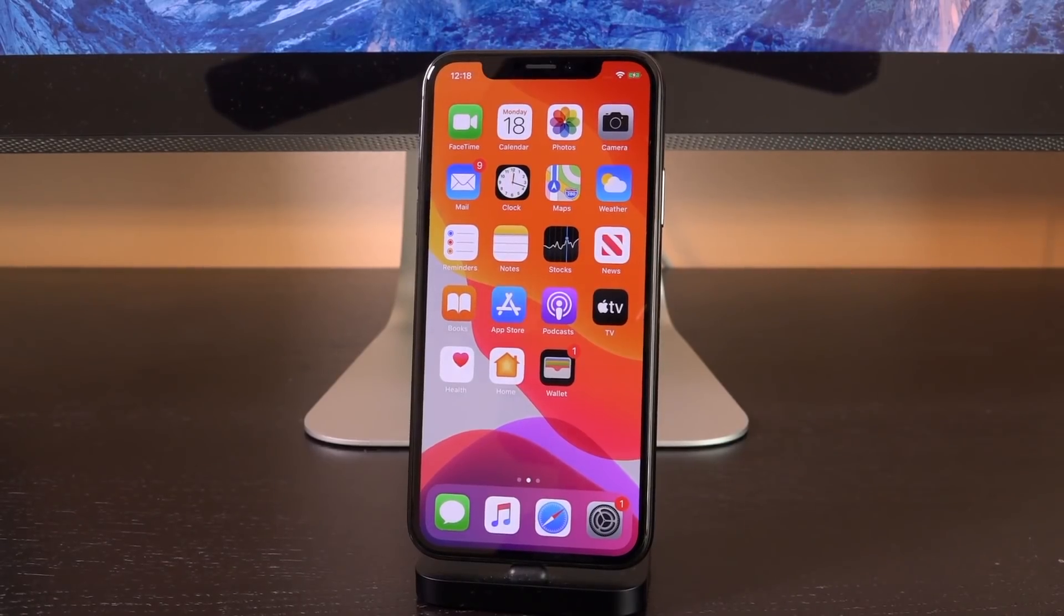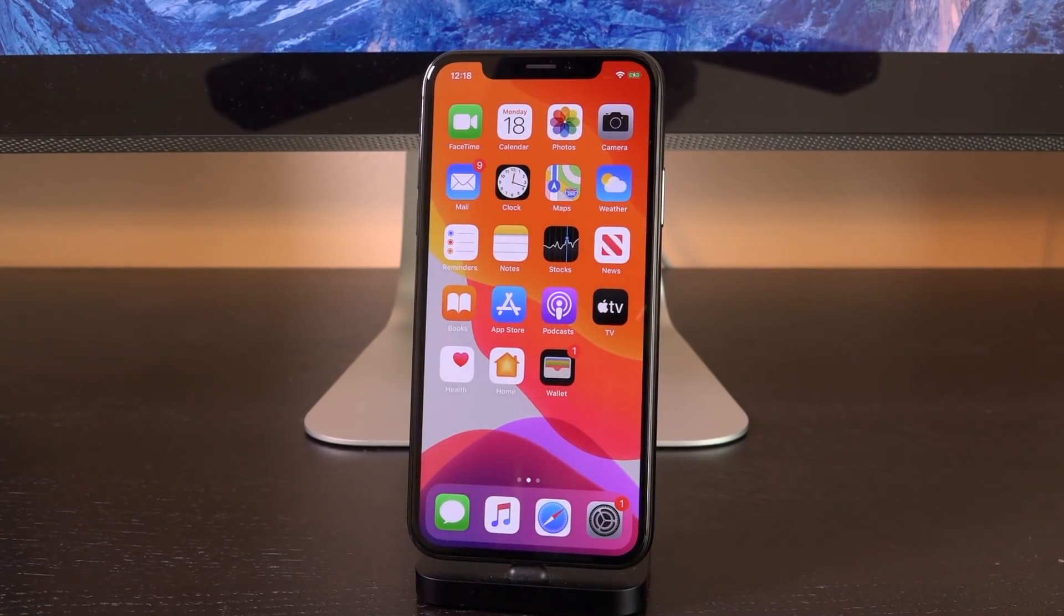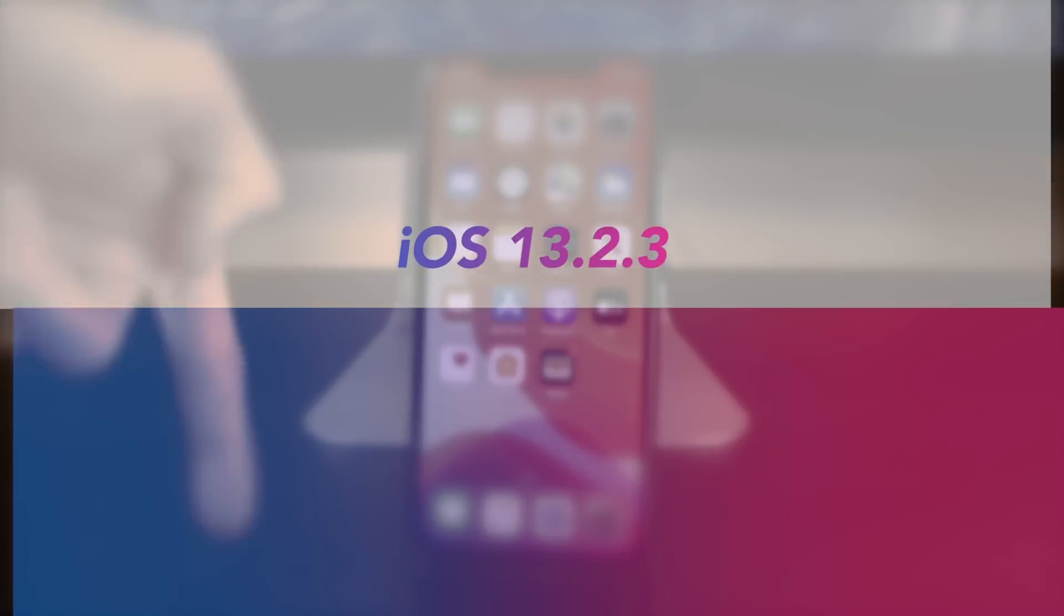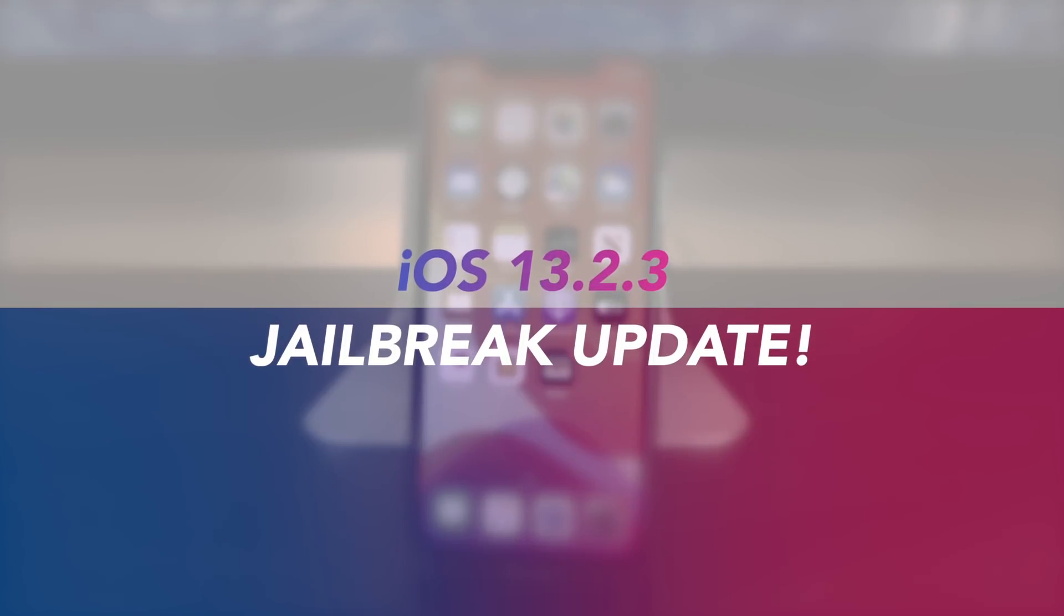Hey, what's up YouTube? It's IceEU. Today Apple's released iOS 13.2.3 and in this video we're going to talk about jailbreaking specifically and what to do based on which device you have and whether or not you should update.